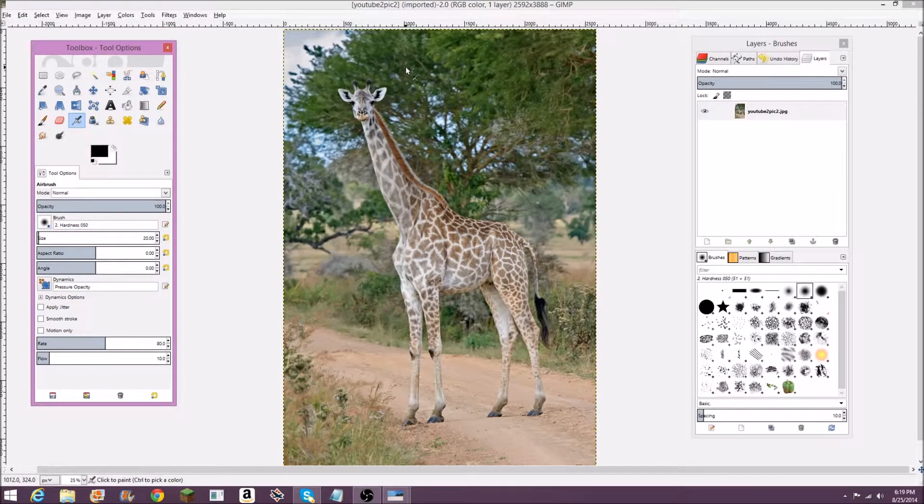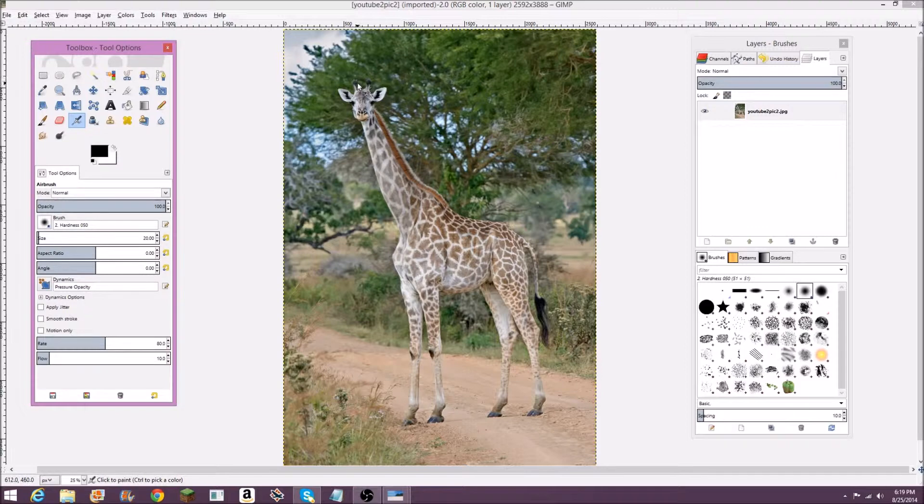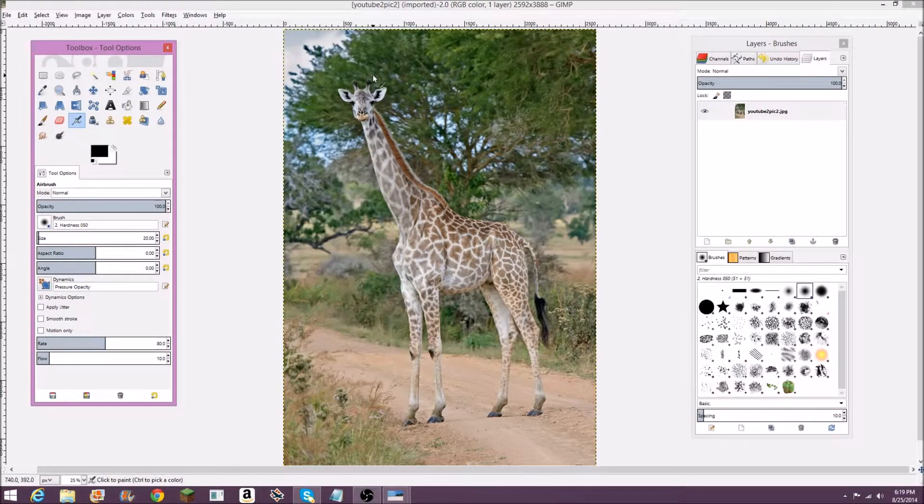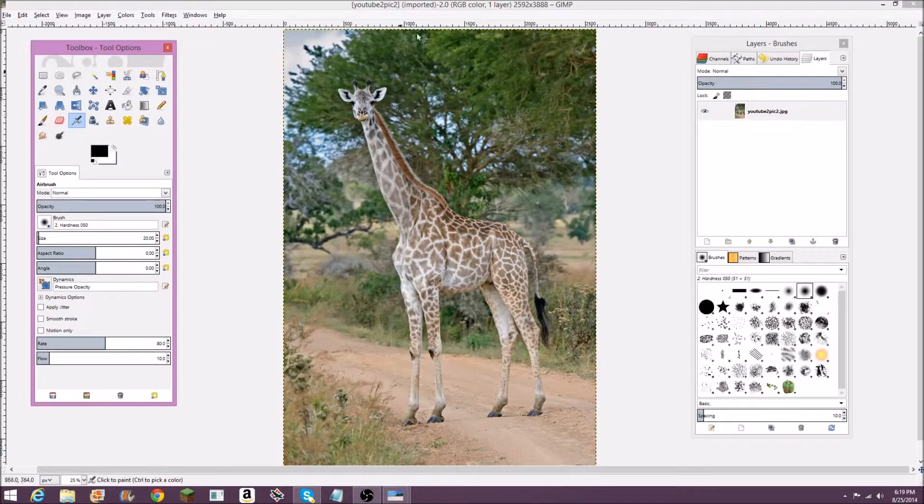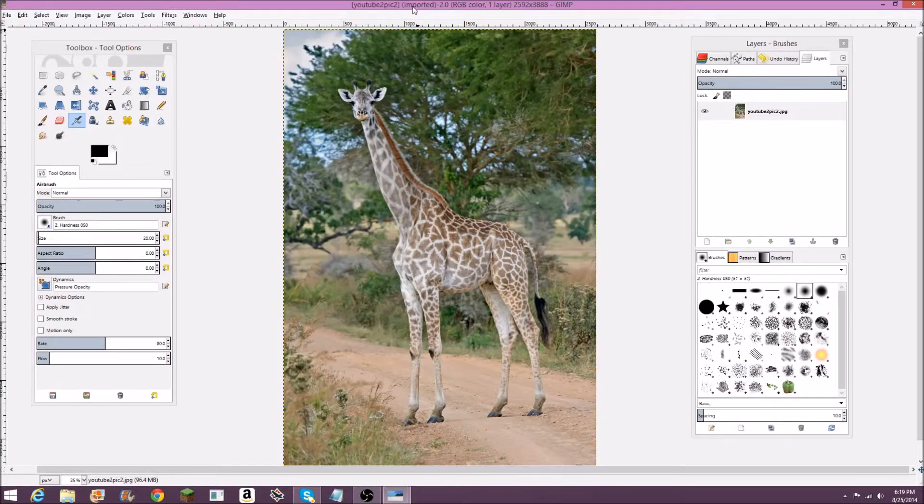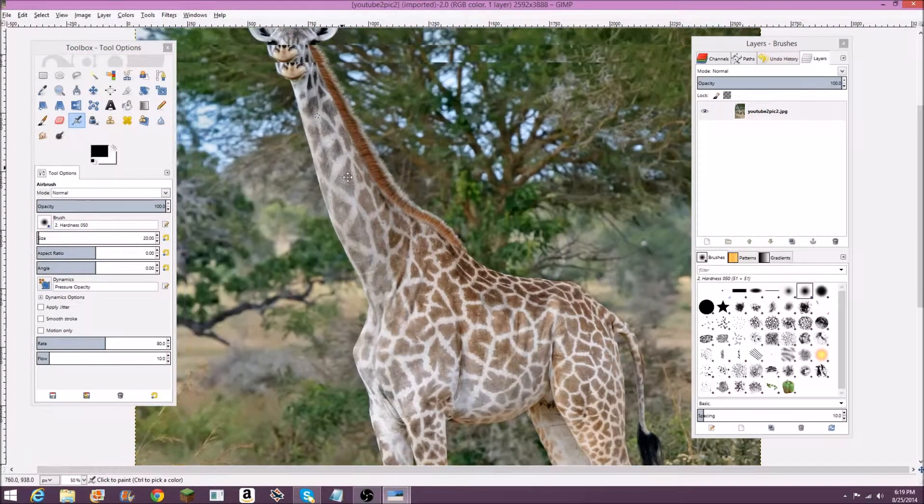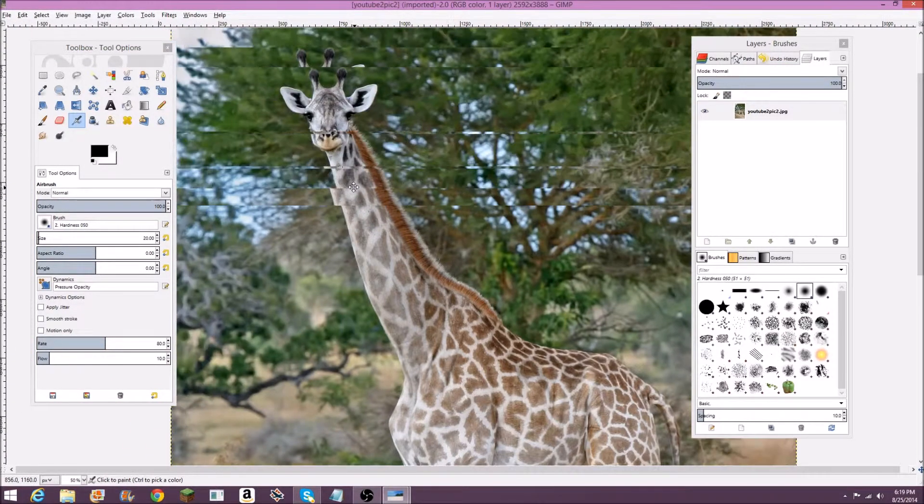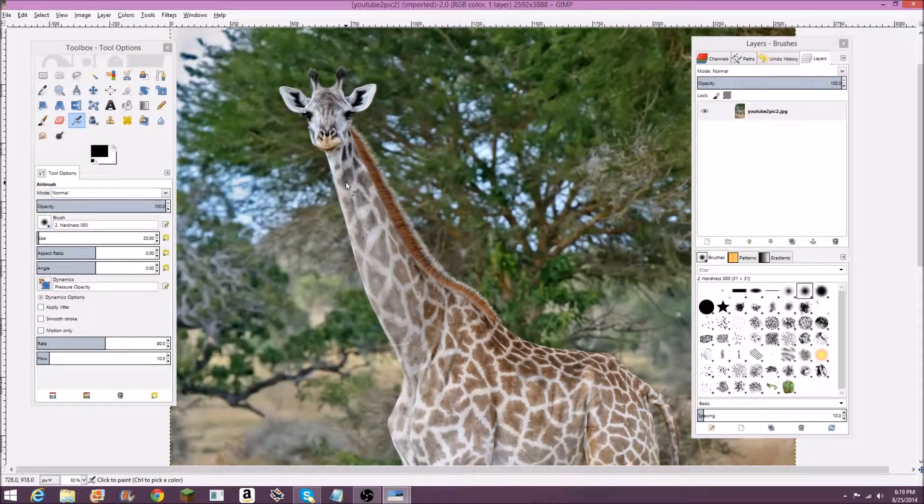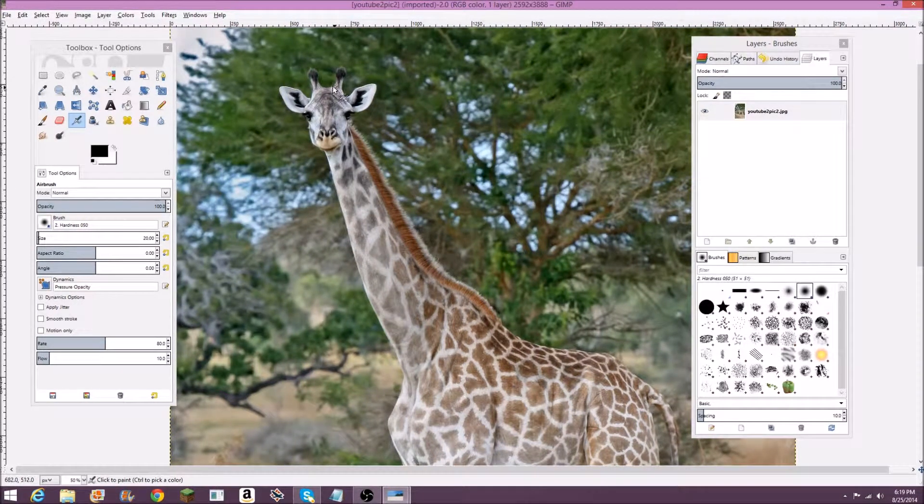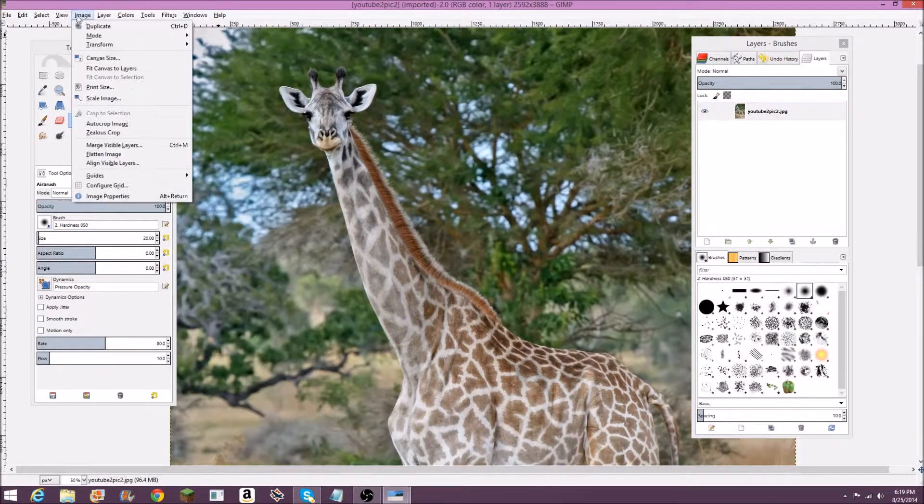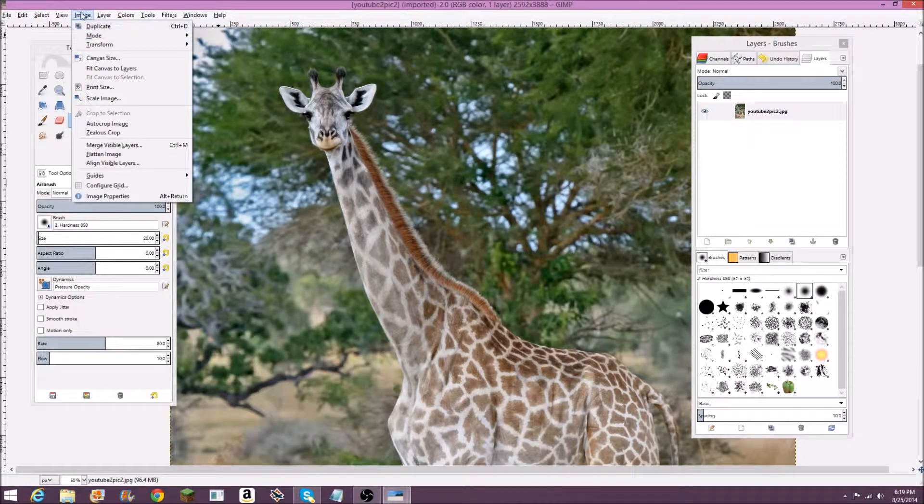Okay, so to start out with getting this giraffe out of this background, first I'm going to press shift plus sign right here to zoom in. Also I forgot this image is very big, so I'm going to scale this down.